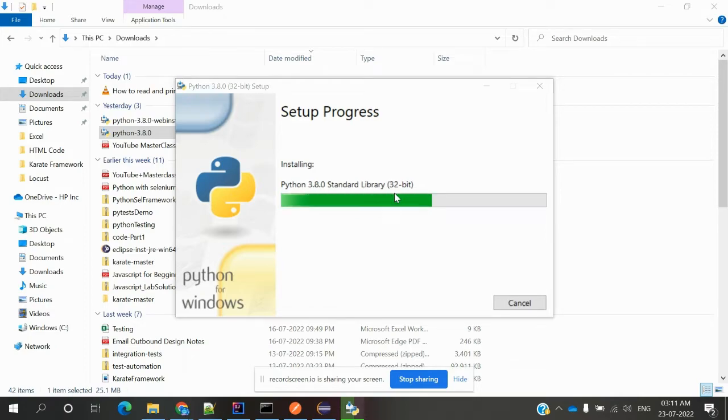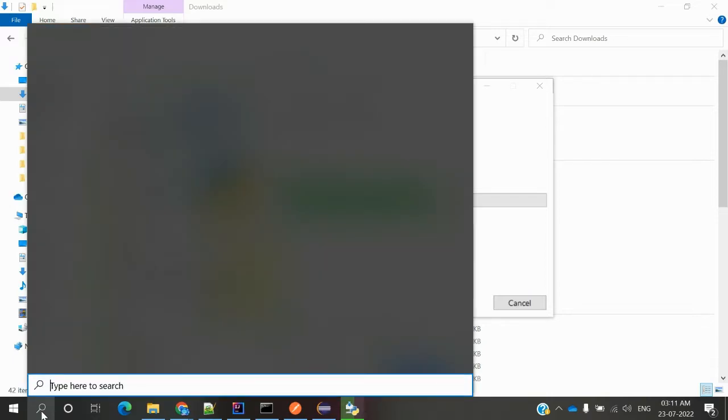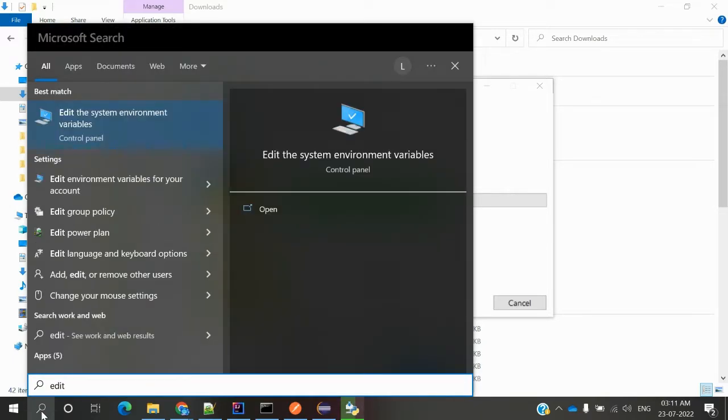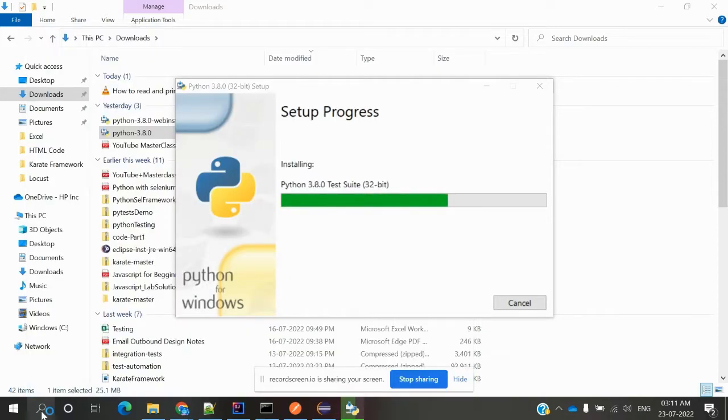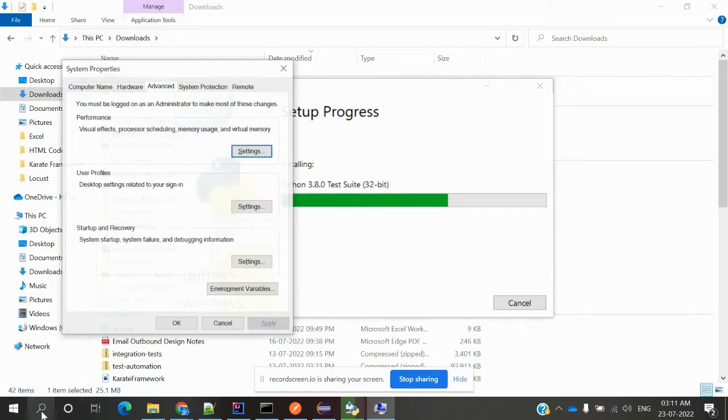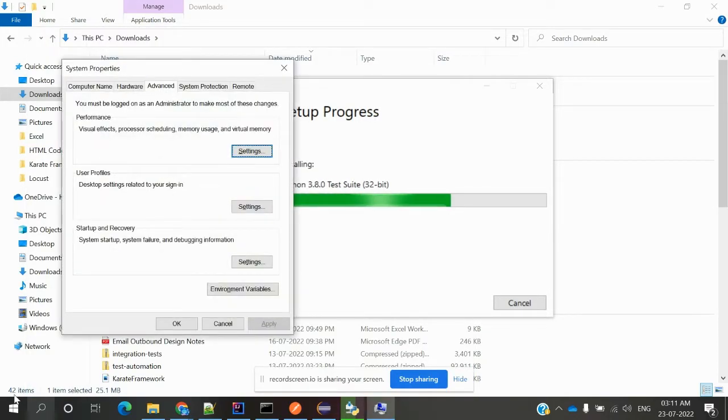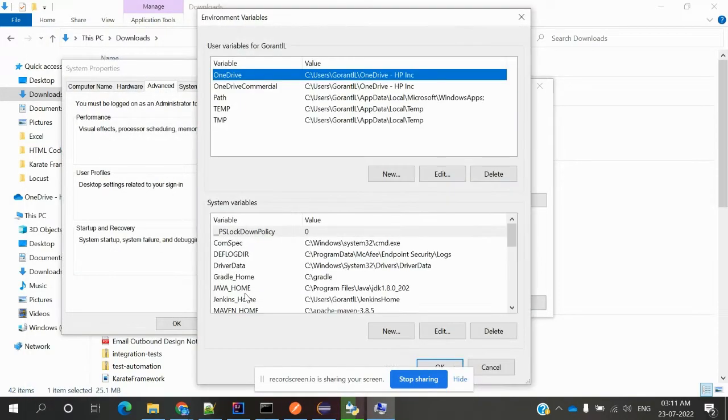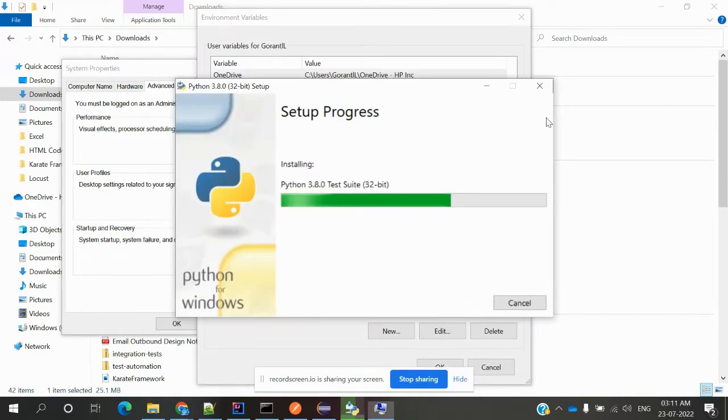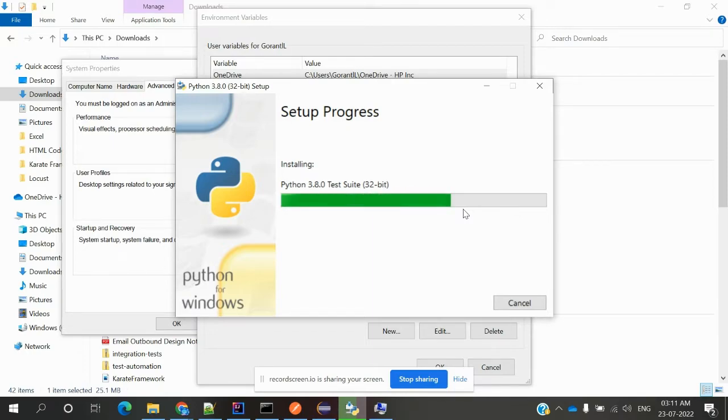Before that, we'll set up Windows 10 system variables. We'll keep our system variables ready so once installation is done, we can set up those system variables in that location.